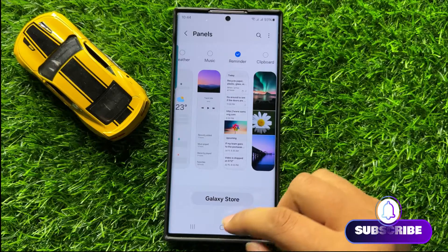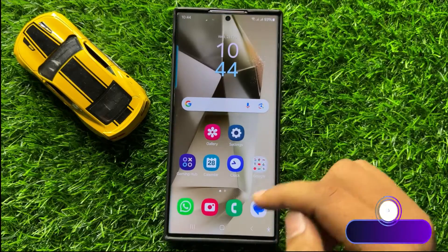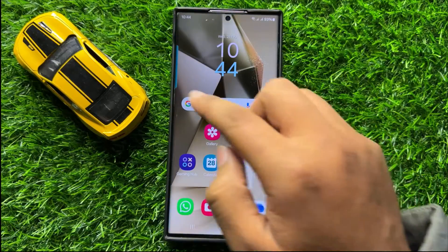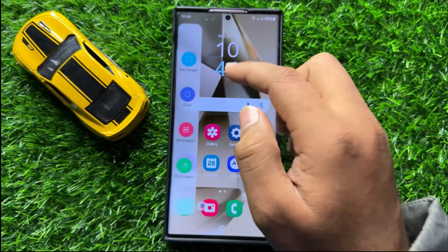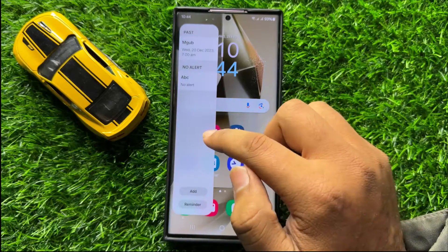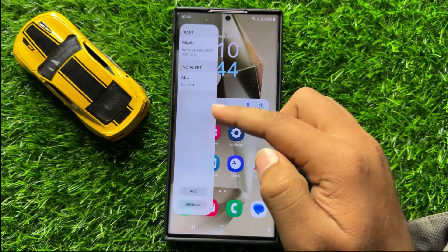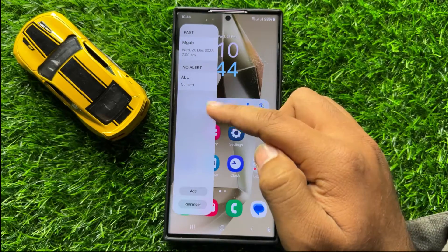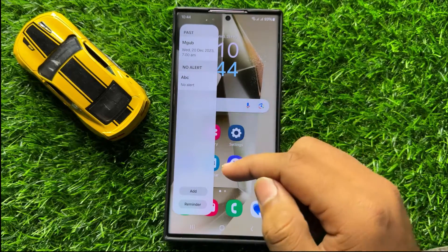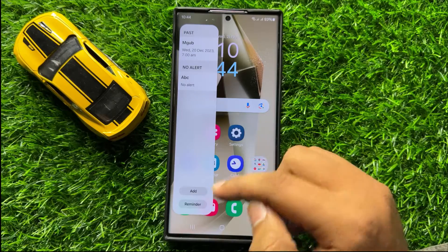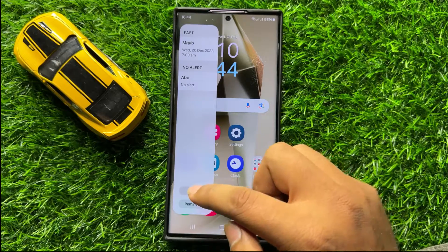Now go back to your home screen and open the Edge panel. Now in the Edge panel, open the Reminders panel and then click on Add.